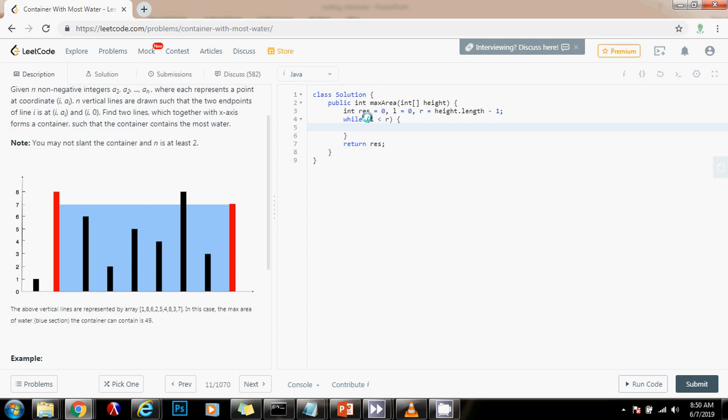So I have to update my final result every time. I'm going to say result gets a value of Math.max of the previous maximum I saw before. Or remember that we have to focus on the height of the shorter line because the water cannot be taller than the shorter line.